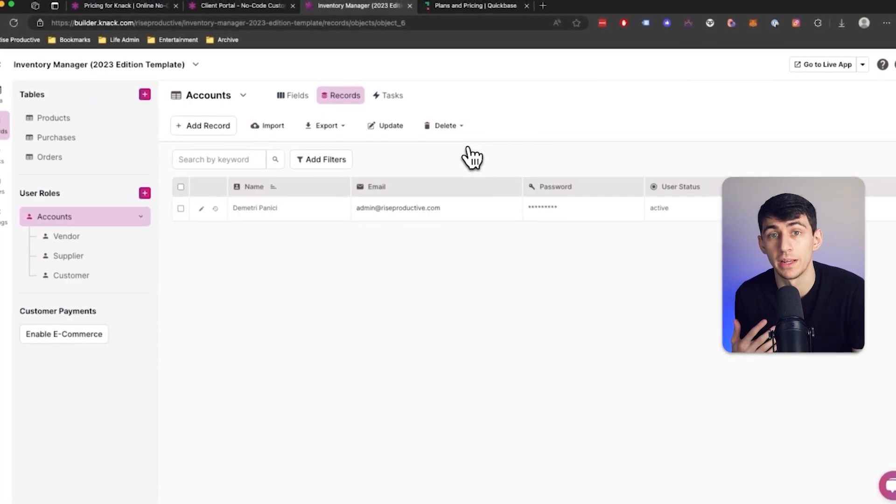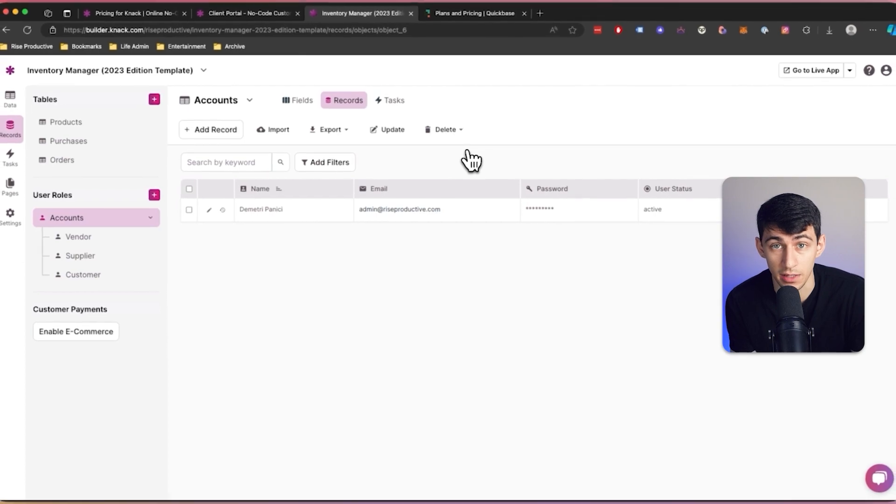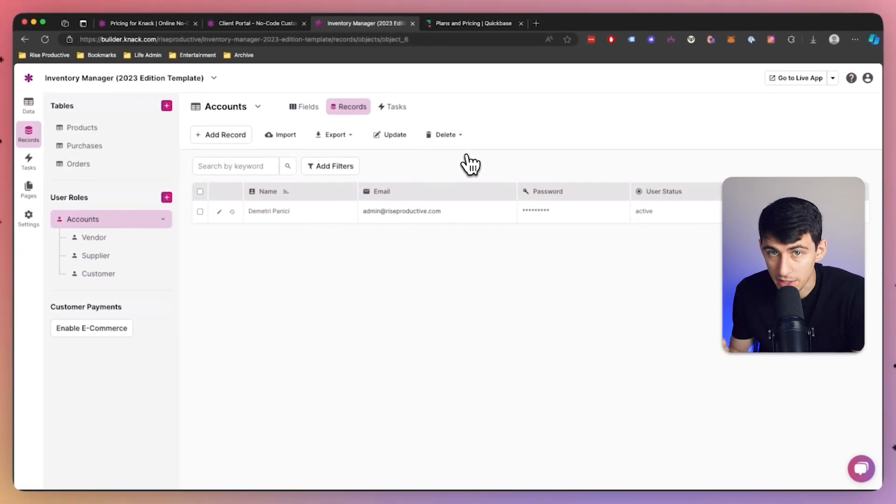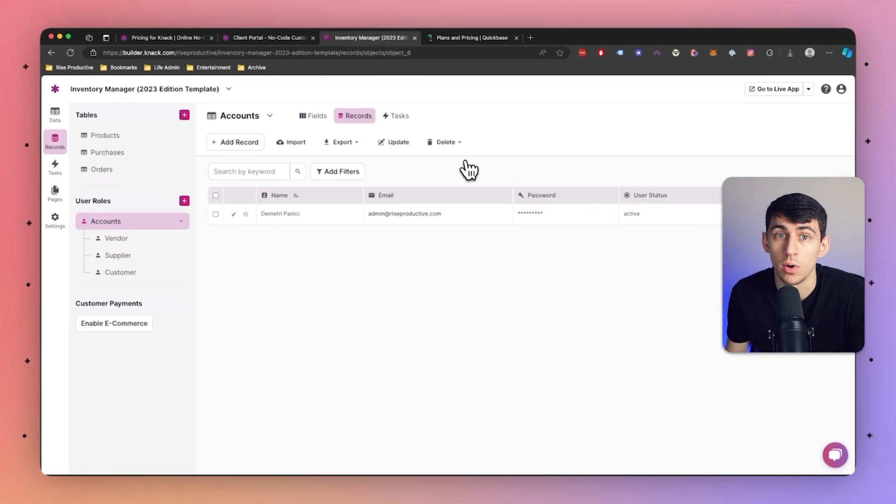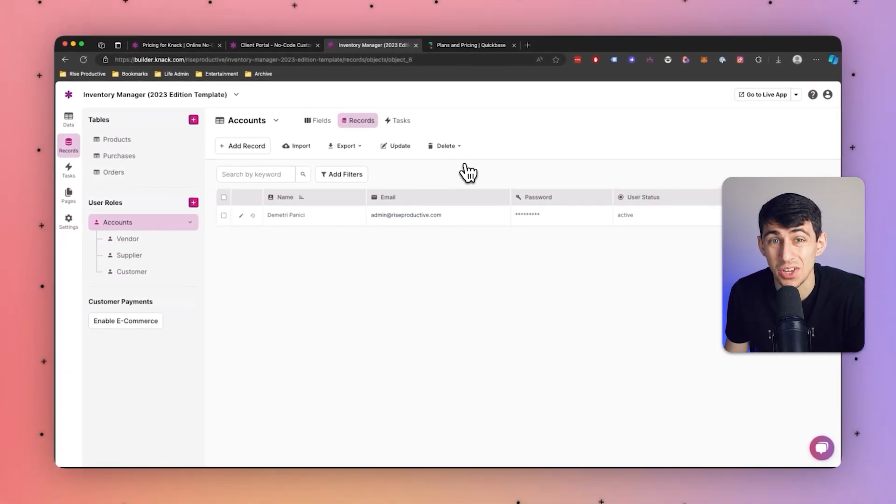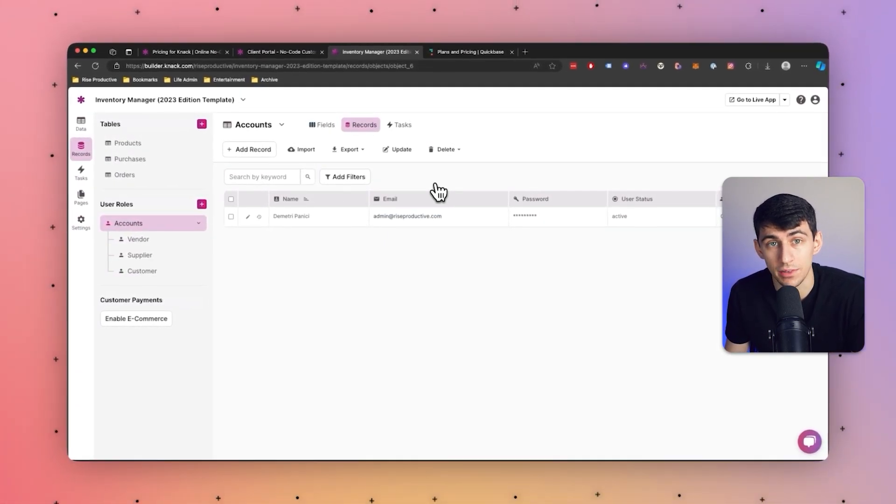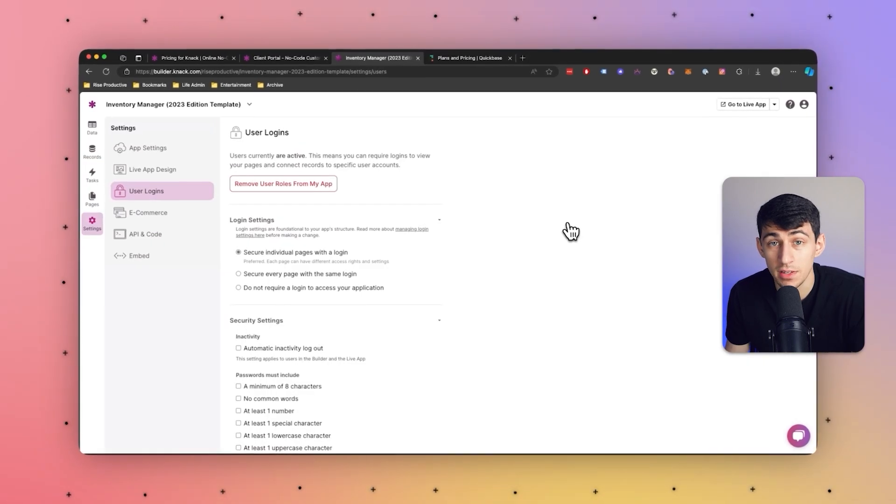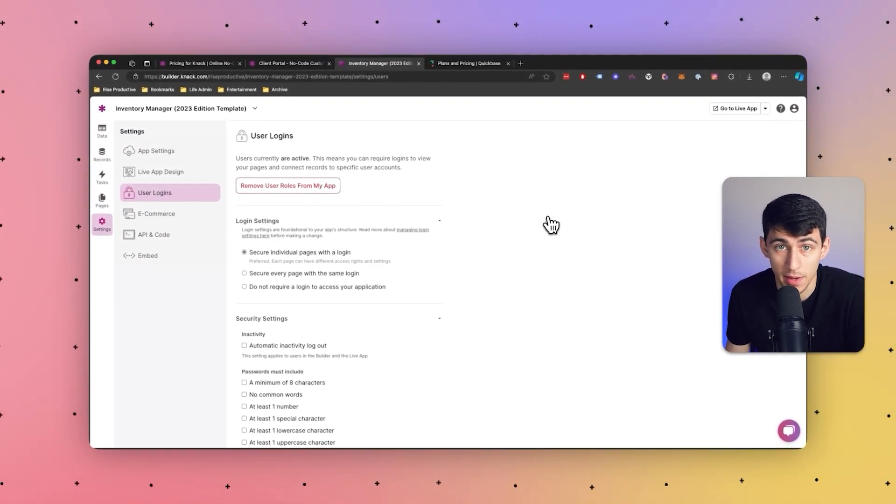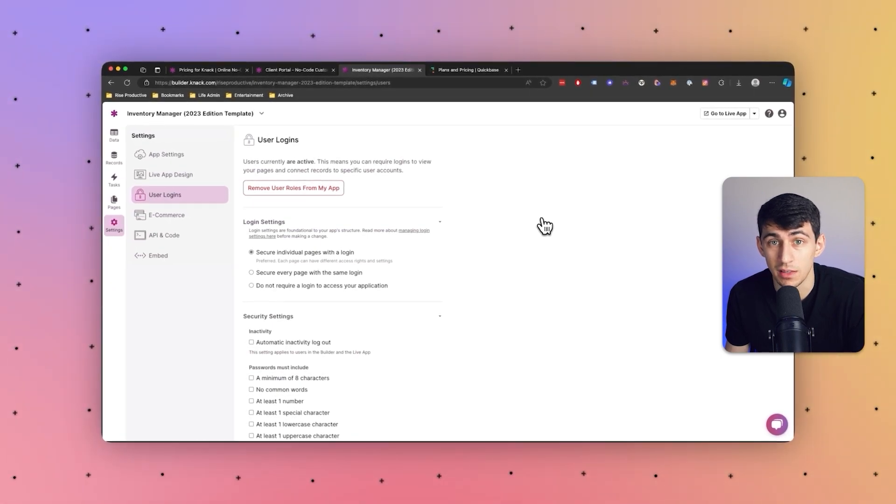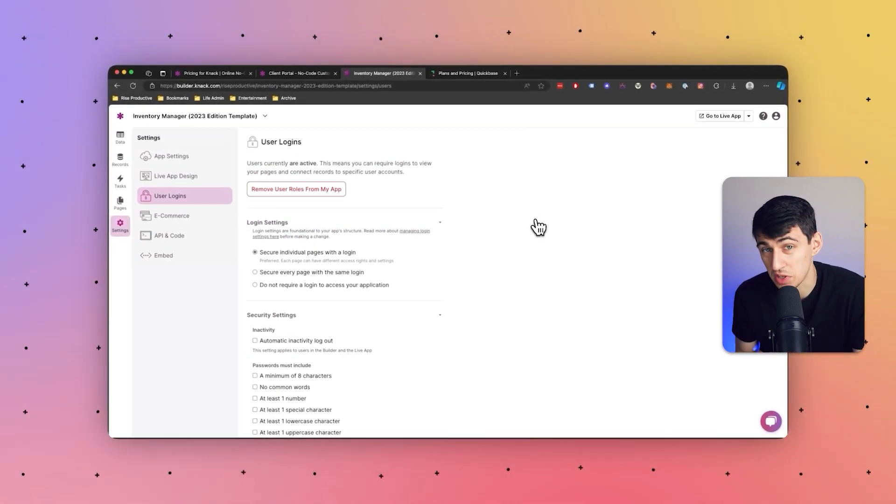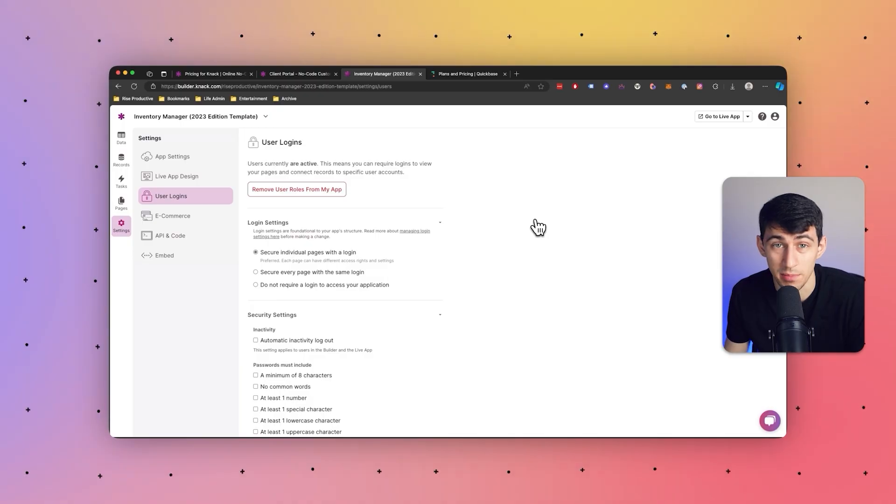Now, Knack does also incorporate secure user authentication mechanisms, including options for password protection, multi-factor authentication, and OAuth integration. These features enhance the overall security of user accounts and access to the portal. Now, the design of the database and live app web pages make it simple to set up in comparison to the competitors, and that mixed with the security we have, something you simply can't beat.